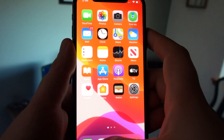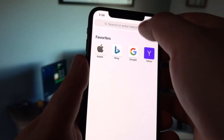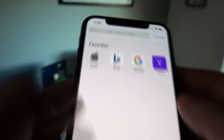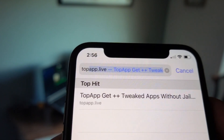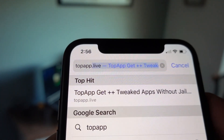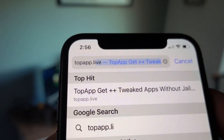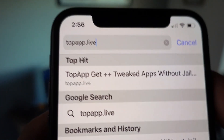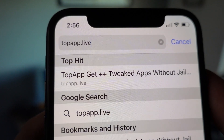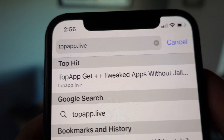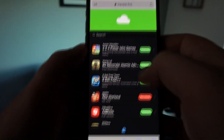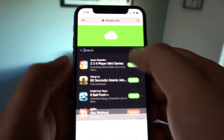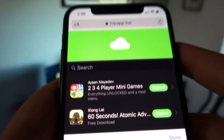Then close your settings, go to your browser — it doesn't matter which browser you're using — and into the search engine bar type in "top app dot live." Type in top app dot live into the search engine bar and click search. A list of modded games and apps will appear in front of you.